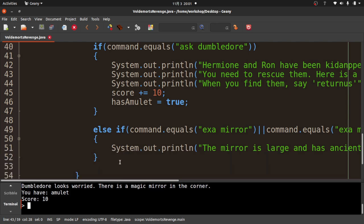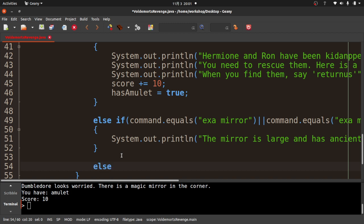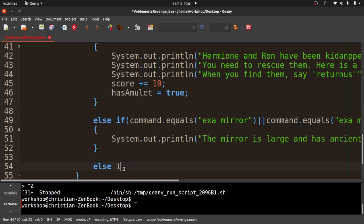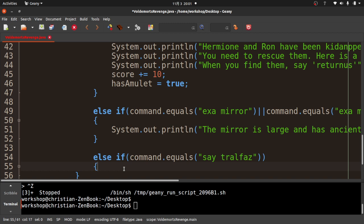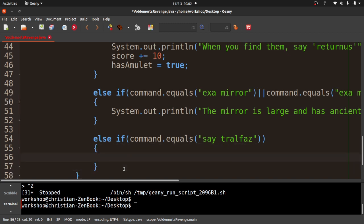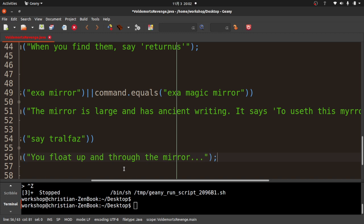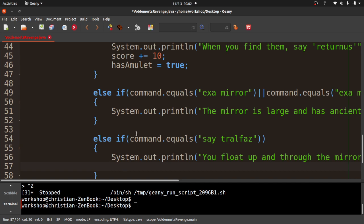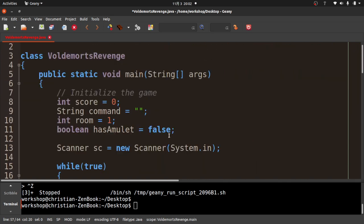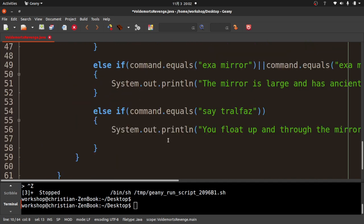Next I add 'else if (command.equals("say tralfaz"))' — don't forget the second closing parenthesis, it's a rookie mistake I make all the time. Inside I print 'you float up and through the mirror,' then set 'room = 2' and 'score += 10.' Notice we haven't coded room 2 yet.